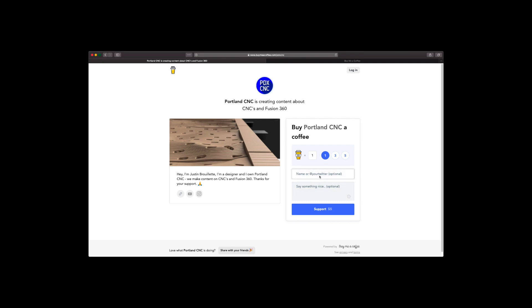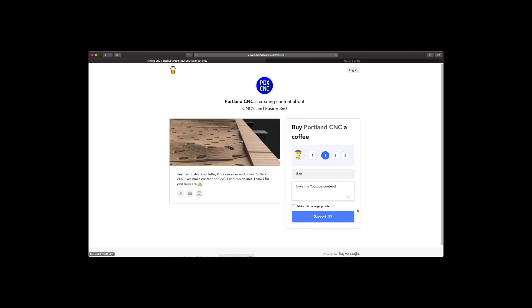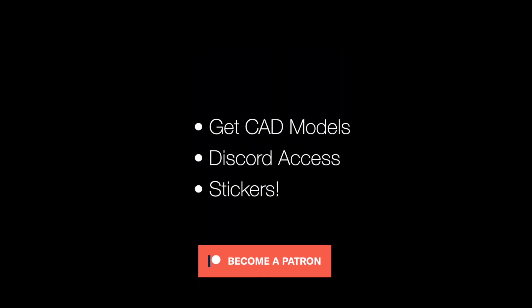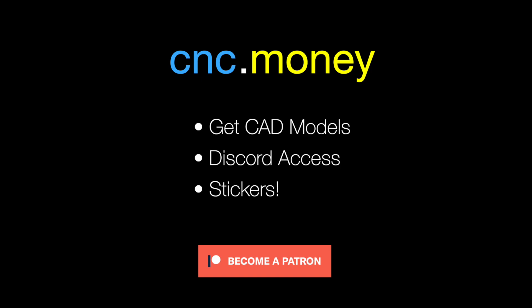If you want to get our cat and cam models that we show in the videos, subscribe to our Patreon at cnc.money. Thanks! If you haven't subscribed, it's imperative you do. I know if you watched this far you obviously enjoyed it a little.